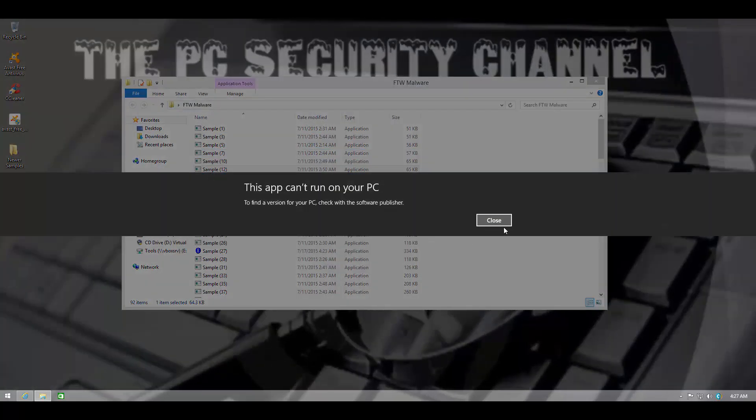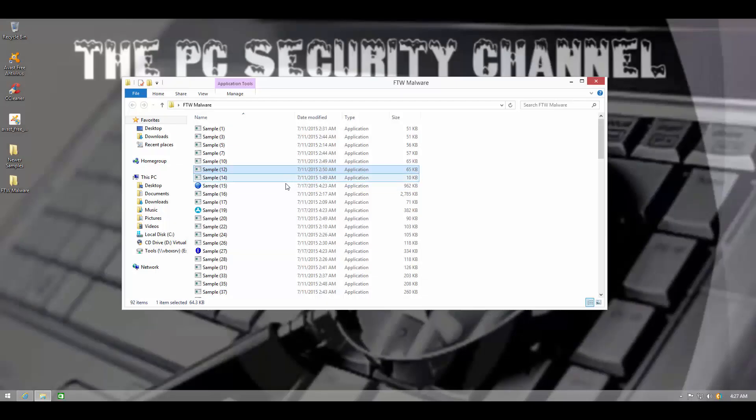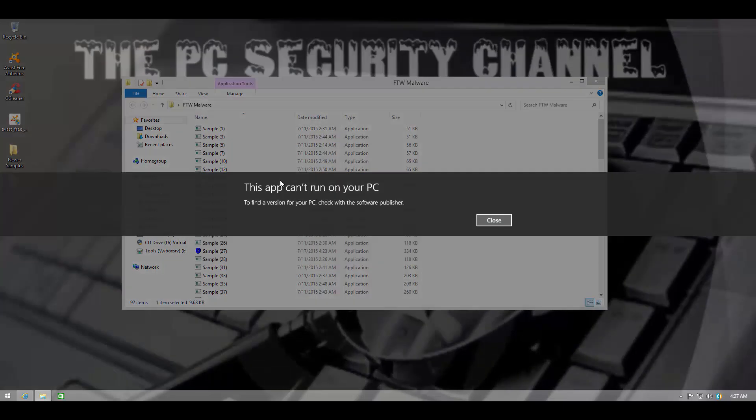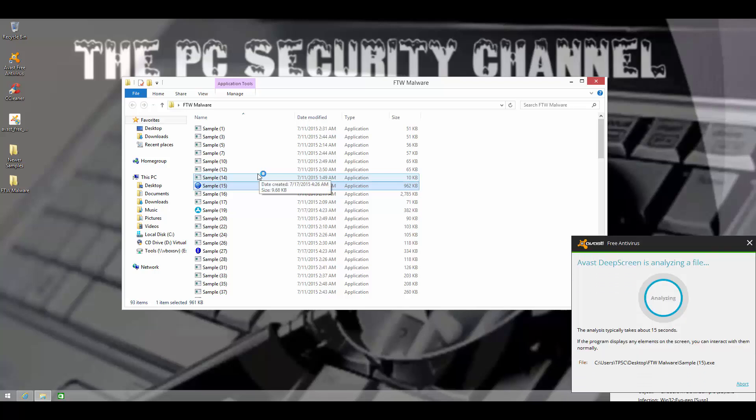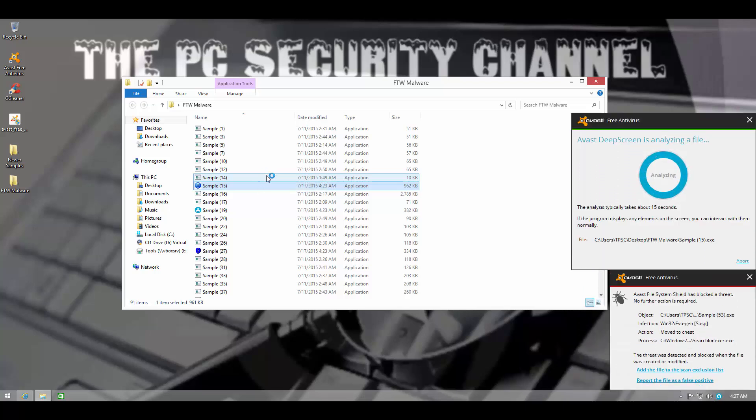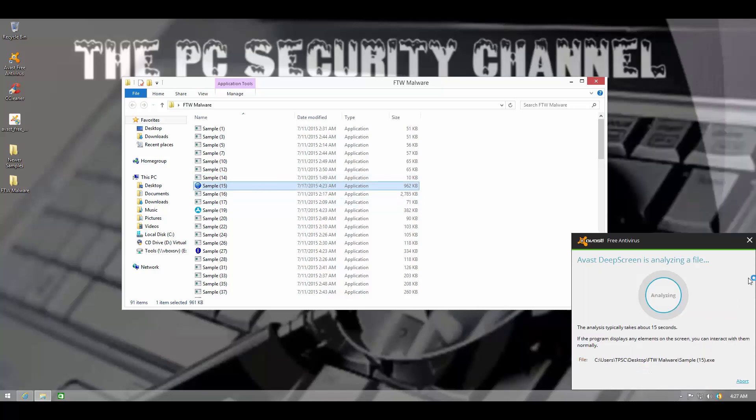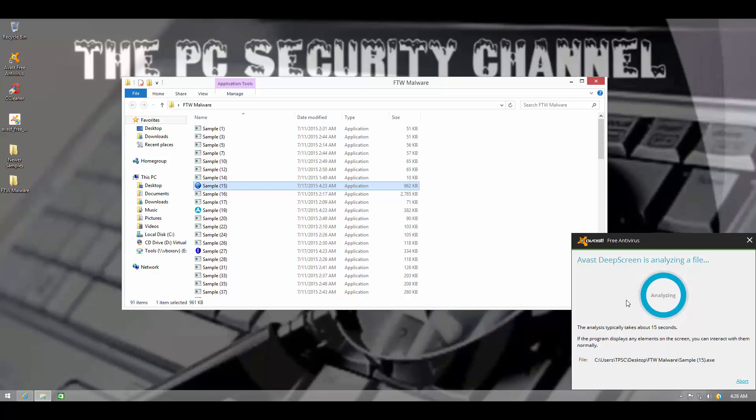Looks like this one's caught too. So great. I mean, Avast is blocking a lot of these with Autogen. That is something really nice. This is going to be analyzed by DeepScreen, which is kind of their sandbox. And in my experience, it's not very effective, but let's see what it can do here.